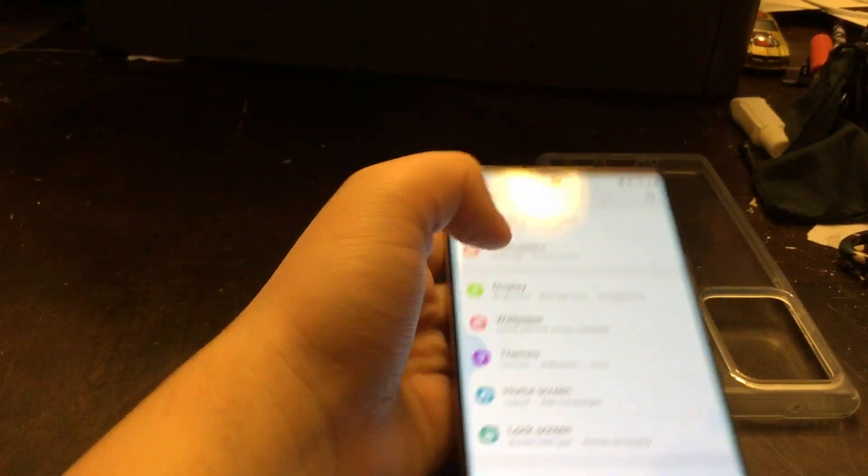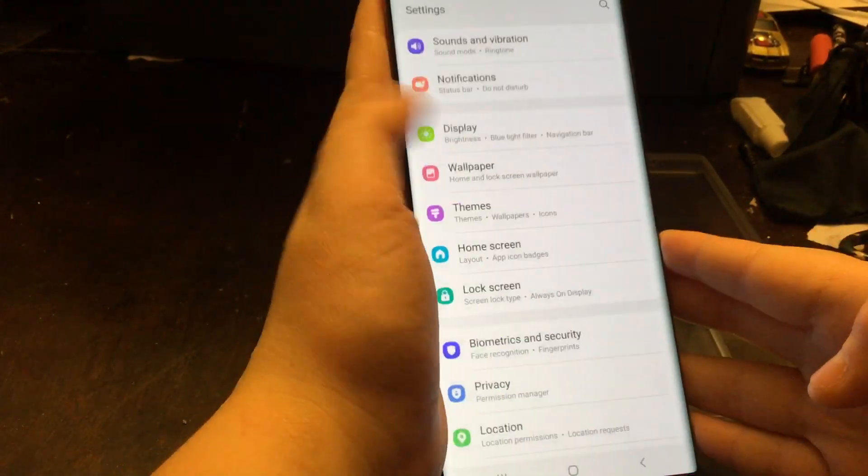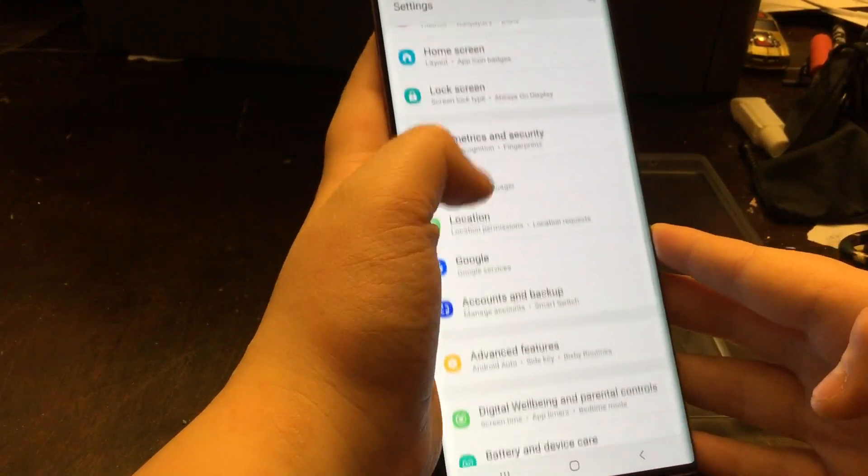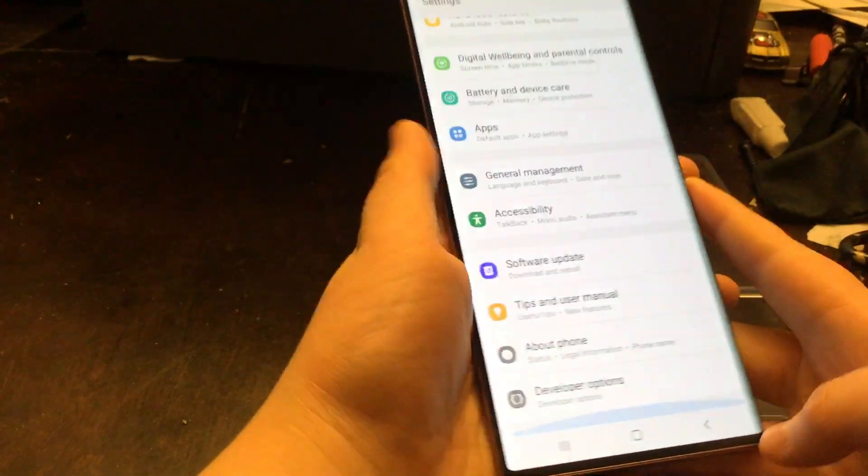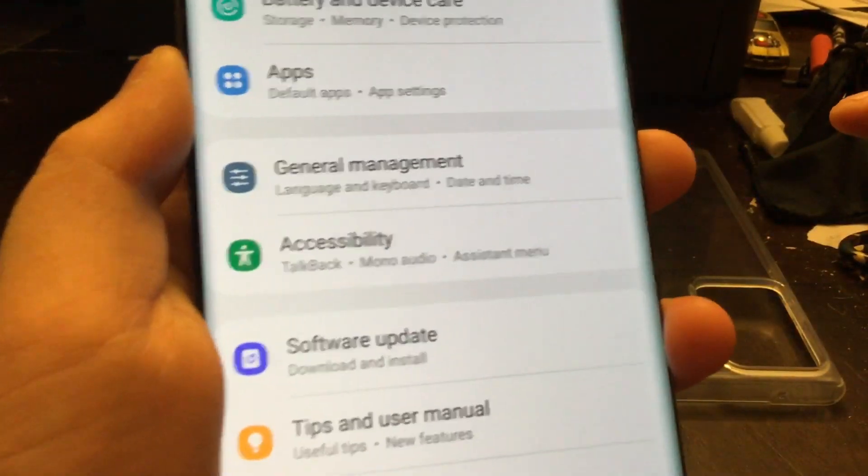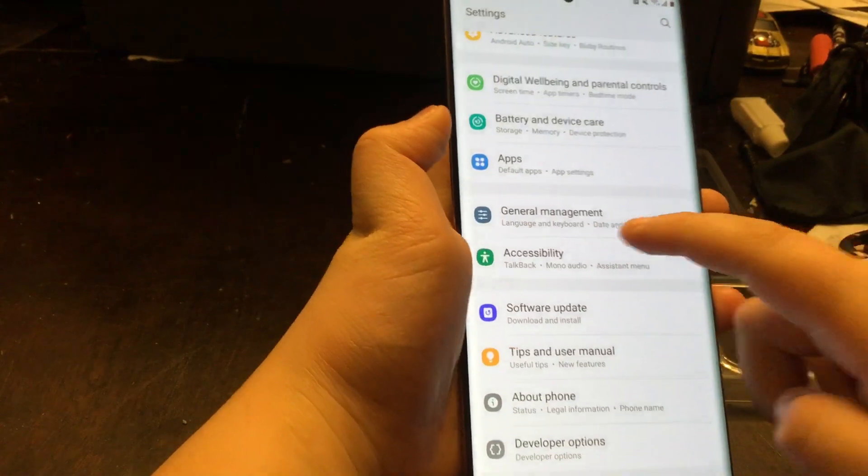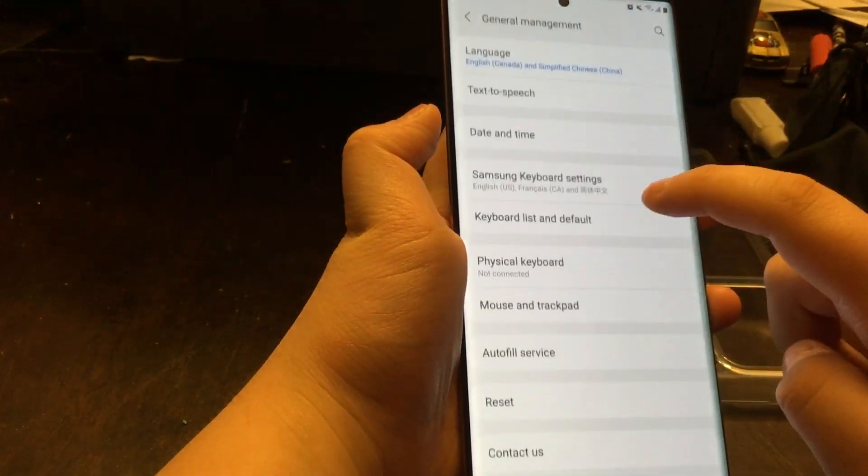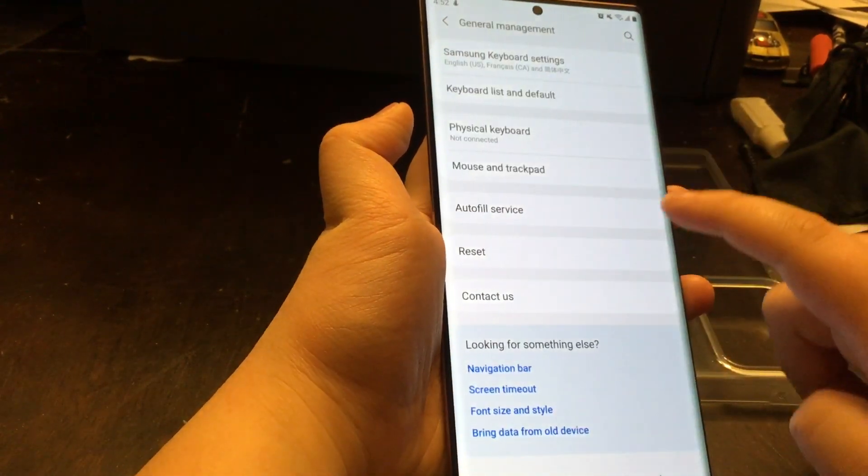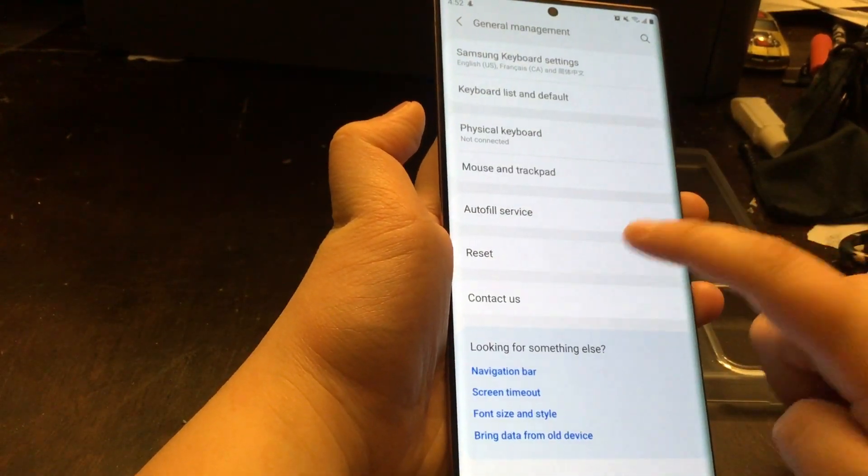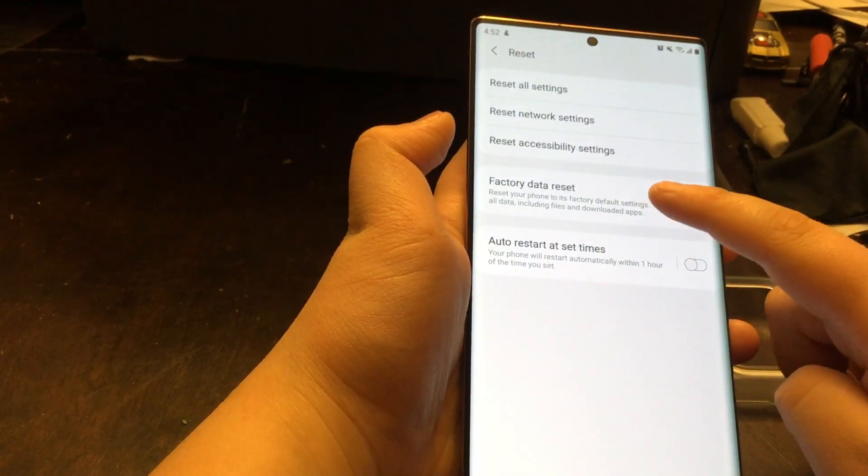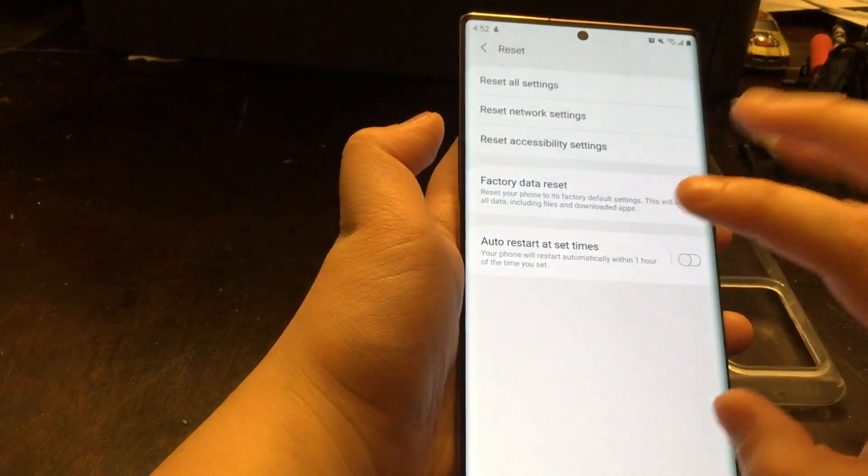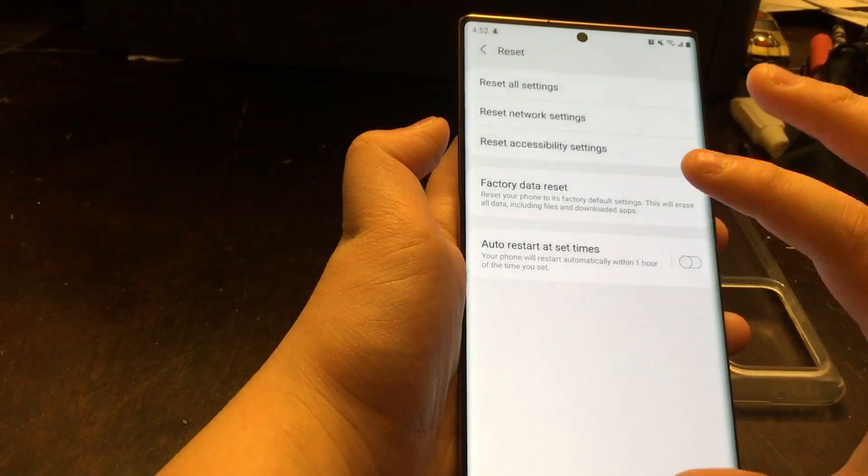Scroll down to General Management. I'm going to put it close to General Management, click on that, scroll down to Reset. It could be Factory Reset or just Reset.